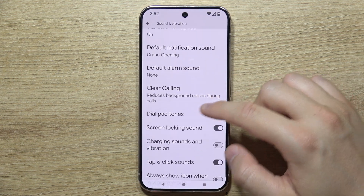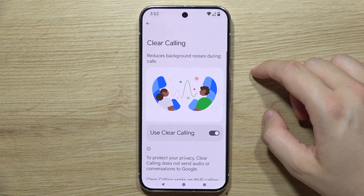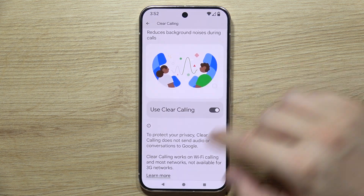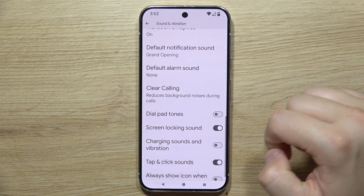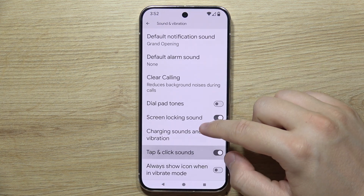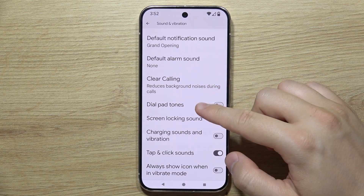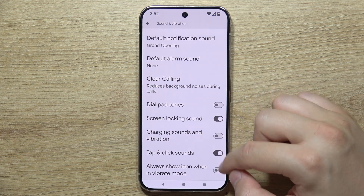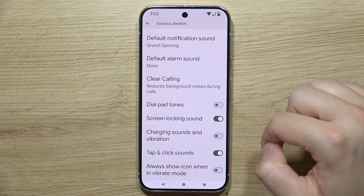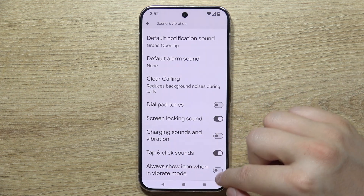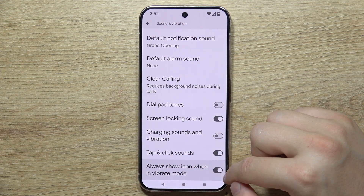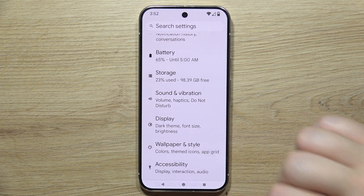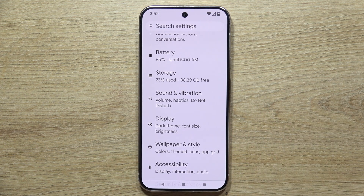In this section, you'll also find Clear Calling. Further down are other sound options like screen locking, charging, tap and click sounds, and you can always show the icon when you are in vibrate mode. Thanks for watching — please subscribe.